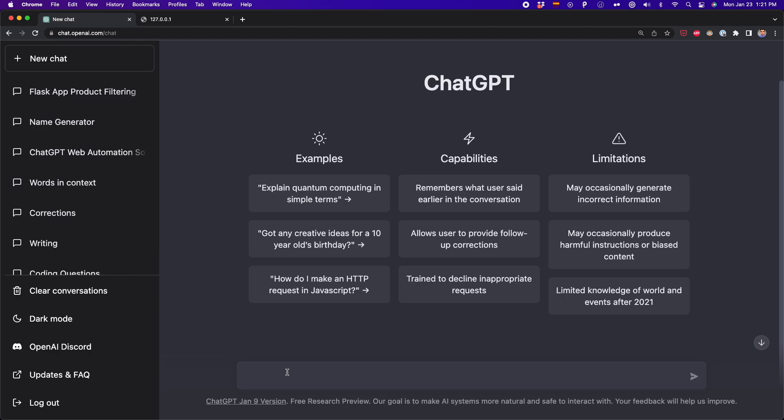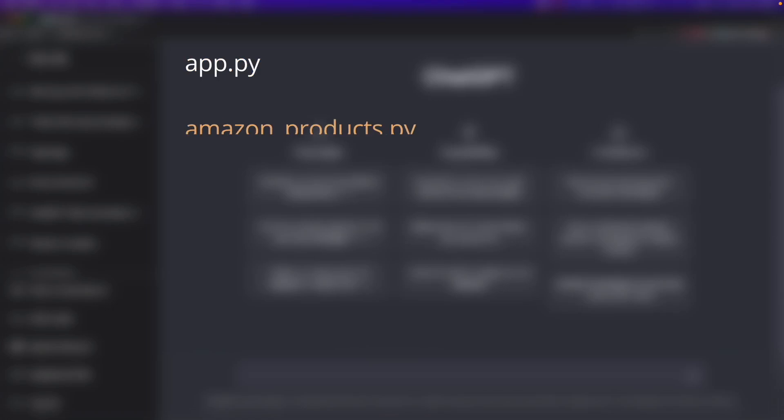Before we start using ChatGPT, let's see all the elements that are going to be part of this app. First, we have the app.py — here we define the routes and functions that will handle the requests. Then there is amazon_products.py that will scrape the data and wrangle the data to display it on the page.